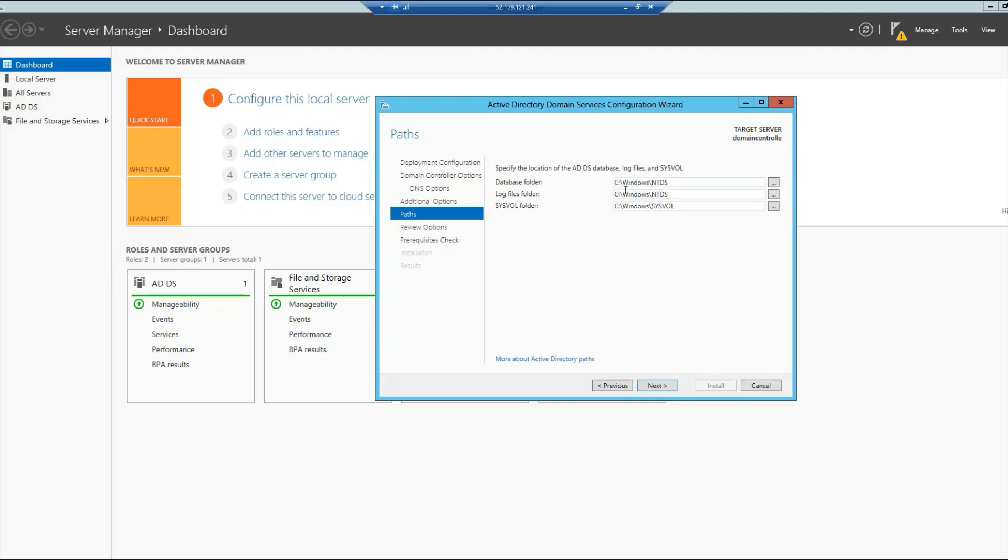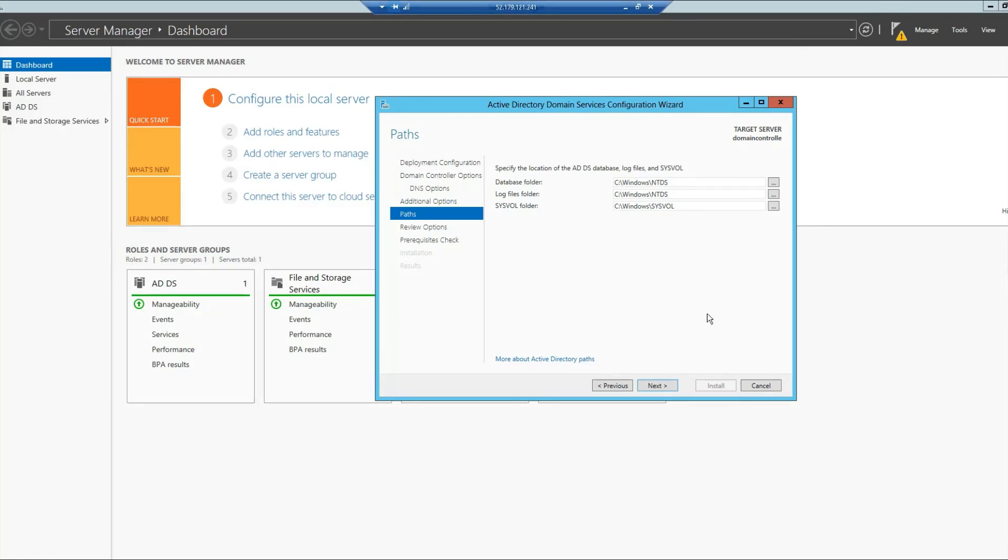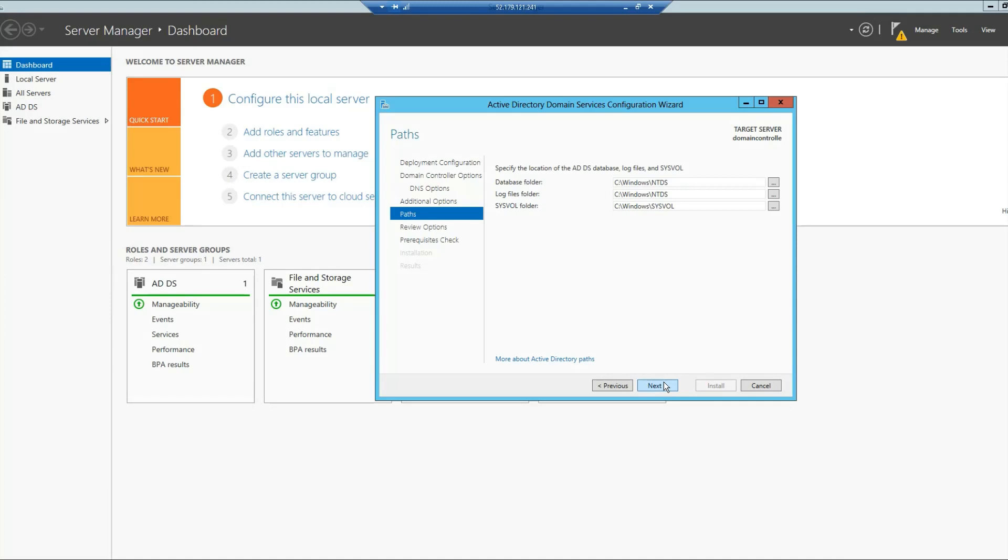In these options, I can set up the path for database folders, log files, or SYSVOL, etc. In case I have shared mapped drives, I can change the path. But for the same server, for a single machine, these paths are okay. Most of the time you will not be required to change these settings, so you can just simply click Next.